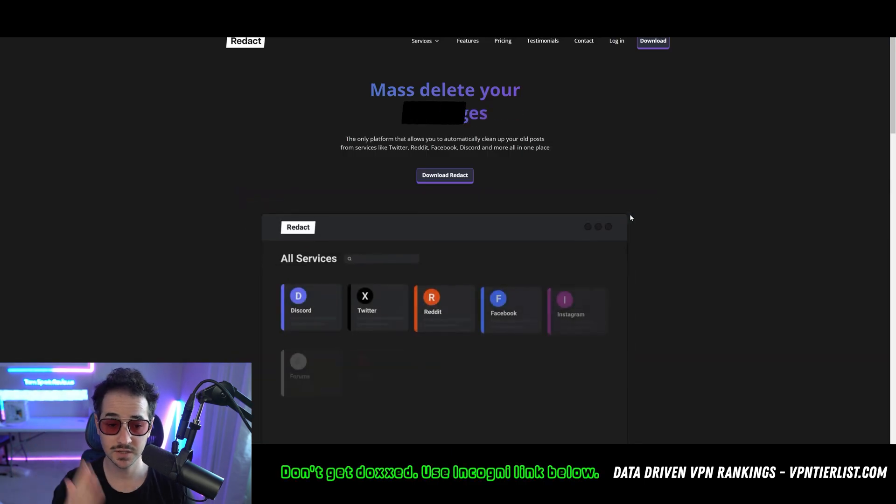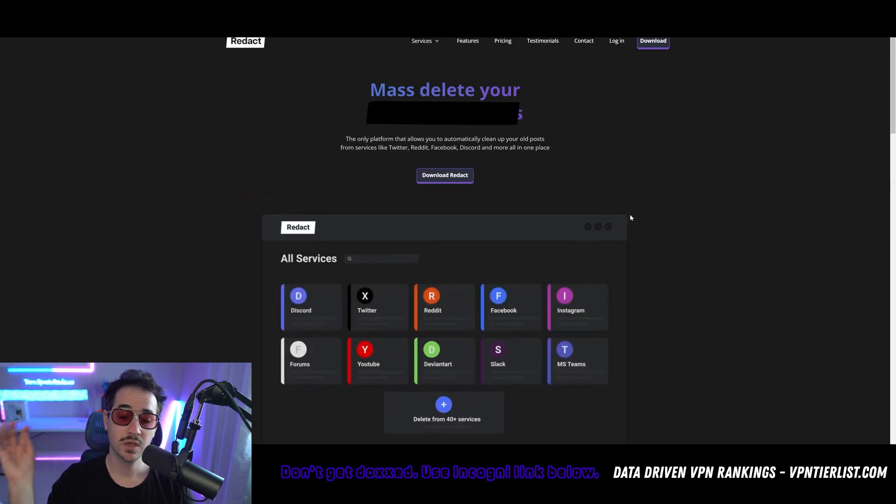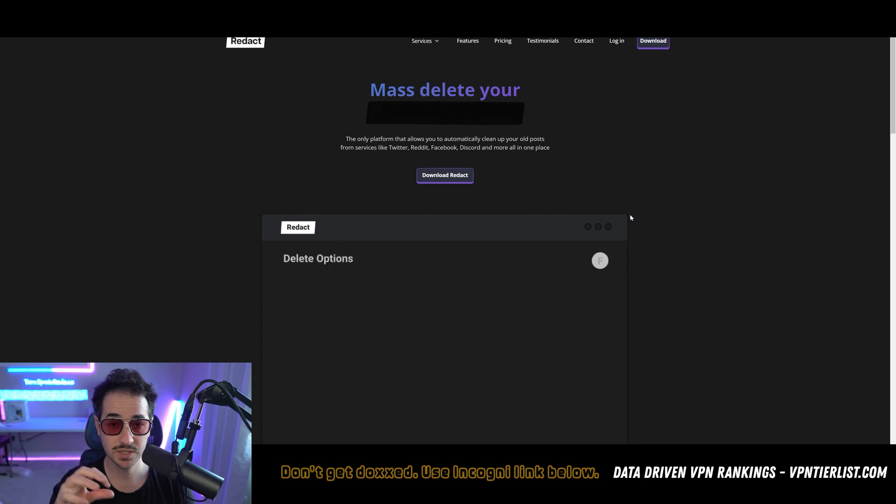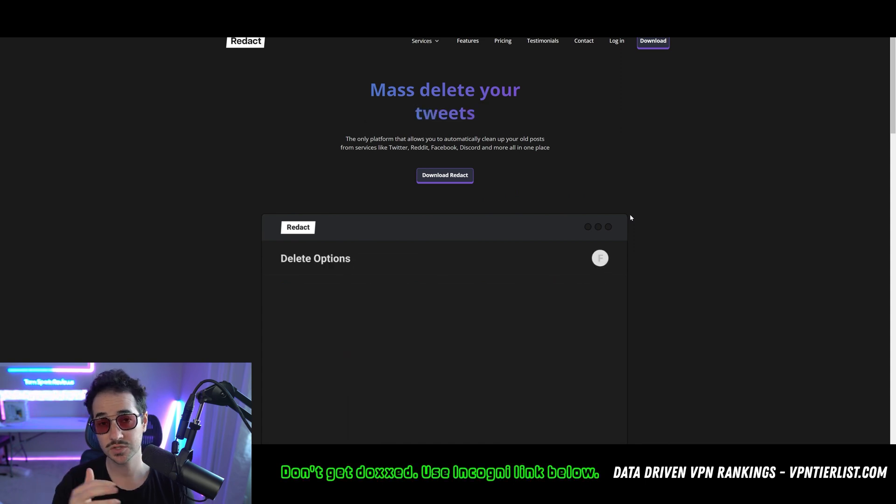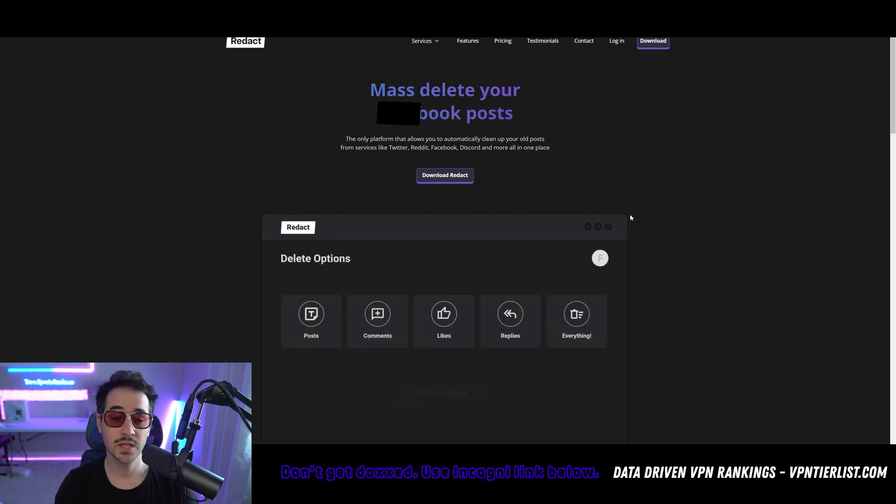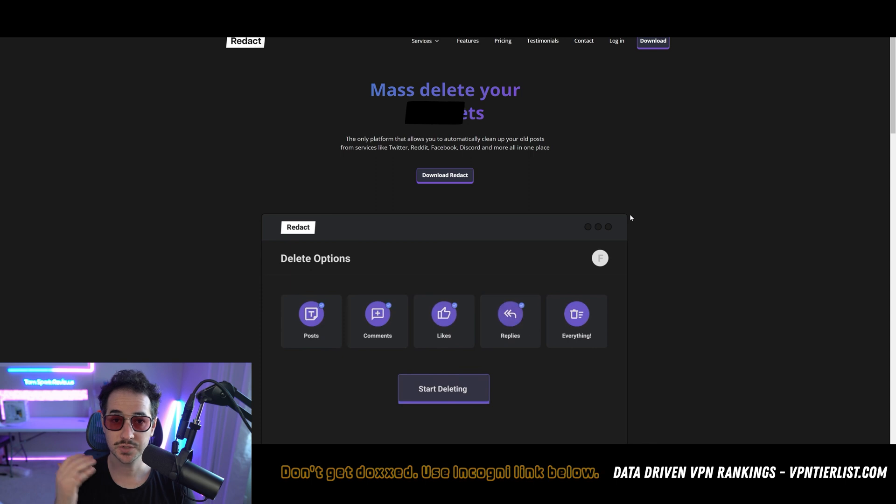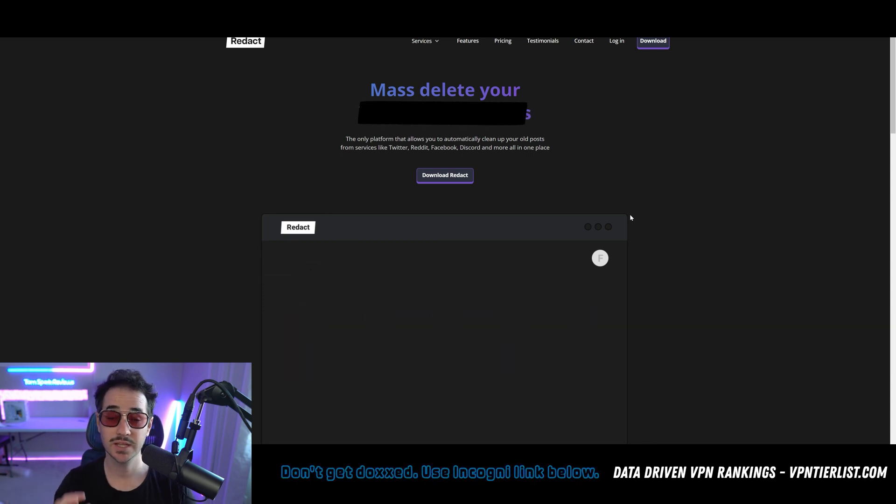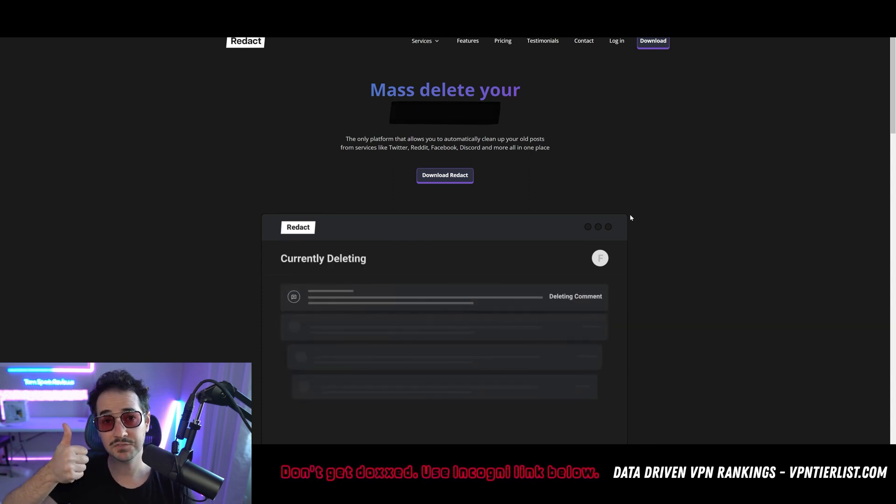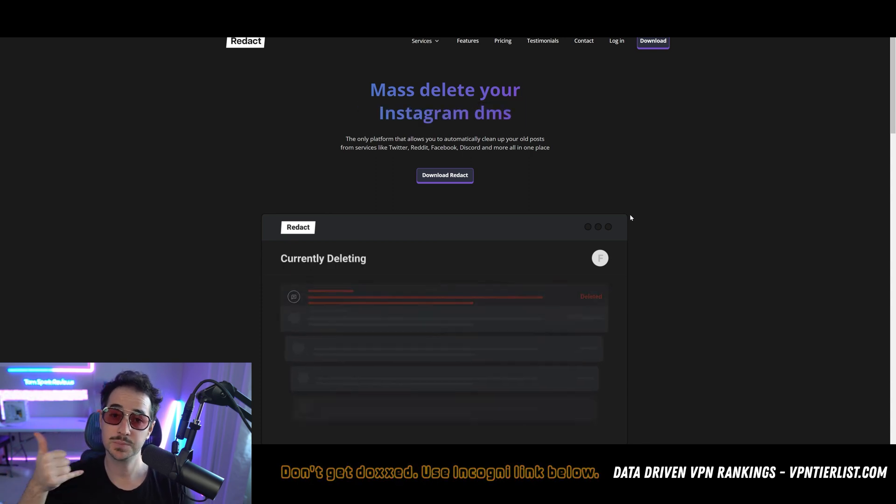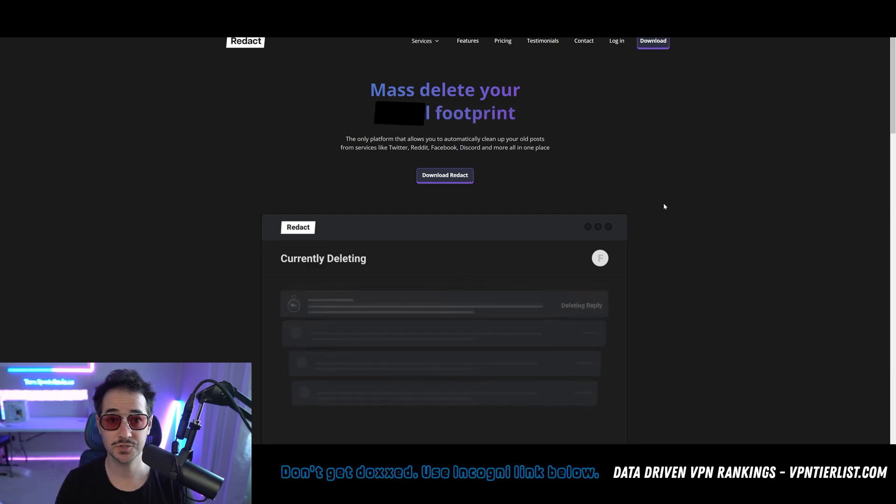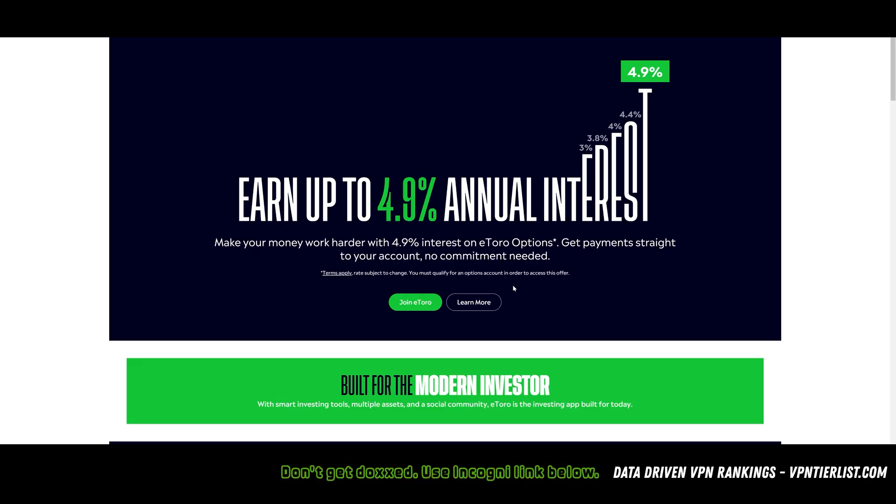Additionally, if you're looking to delete more information about yourself, you might need to do it within the apps you use day to day. A service like Redact will help you do that. You could delete all your Discord DMs, all your Discord messages, all your Reddit posts, and even stuff on Instagram too. Definitely a great service to protect your privacy online if you're starting to get paranoid like me.